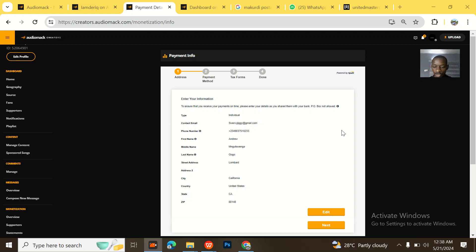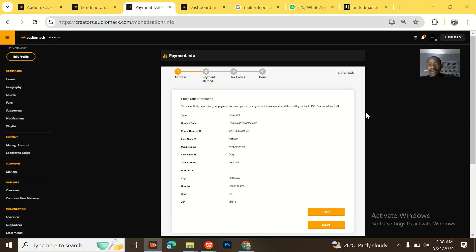Guys, I actually have a little thing to share with you today on how to actually set up your Audiomack details for Audiomack withdrawal.